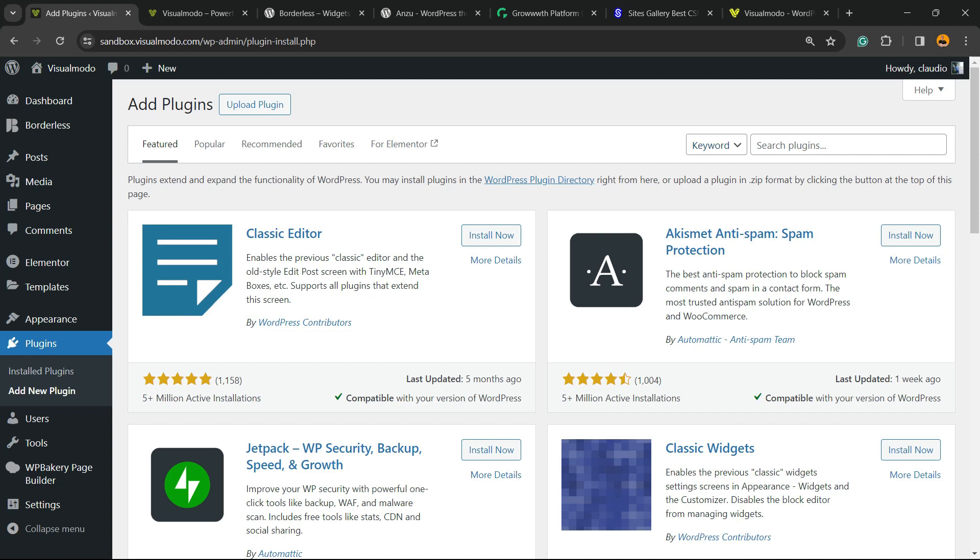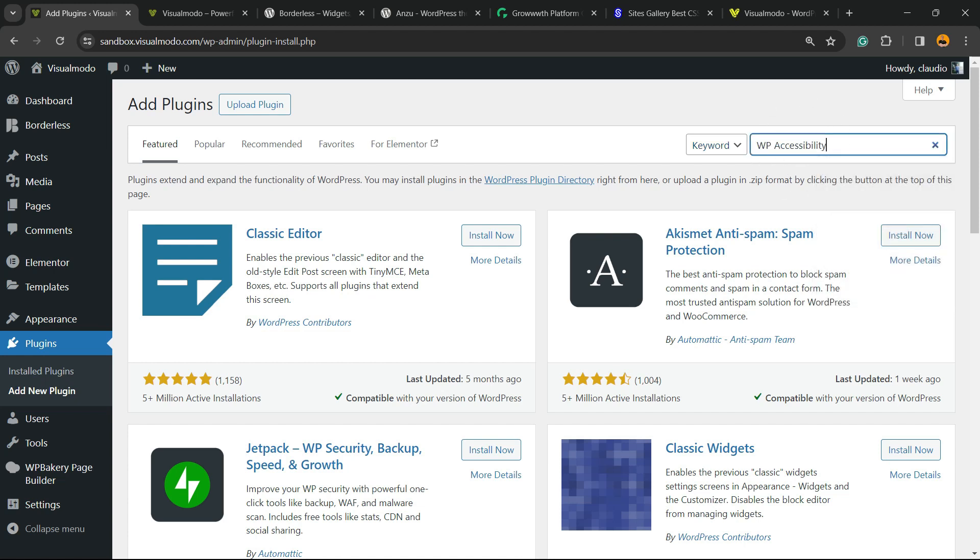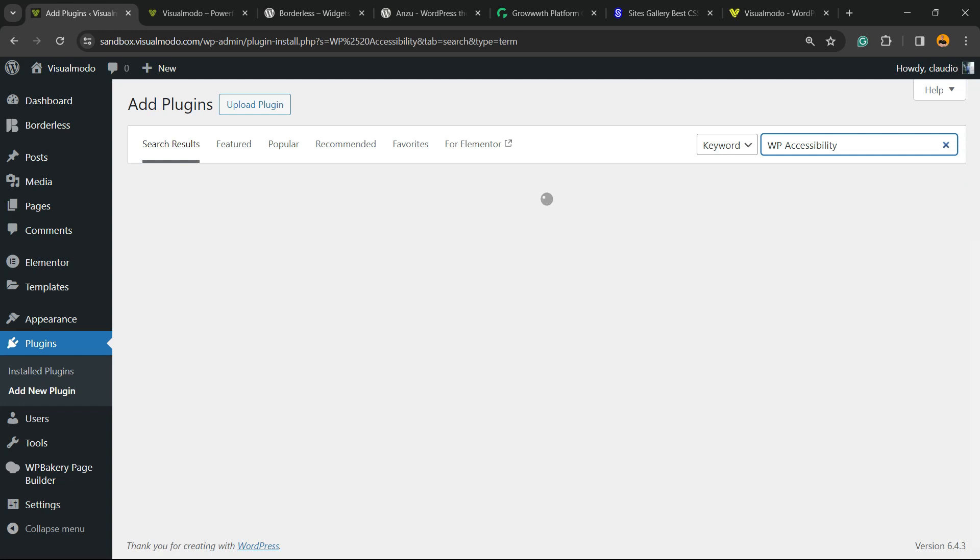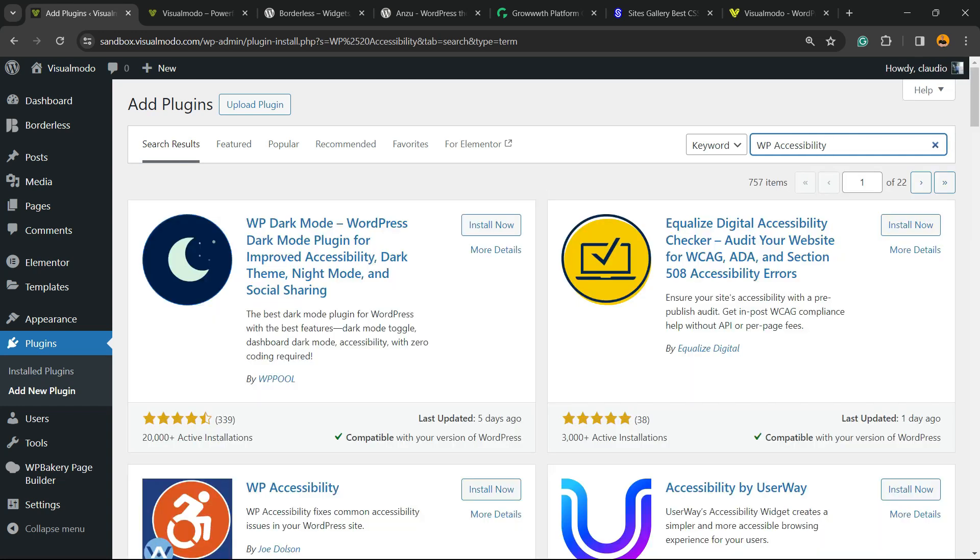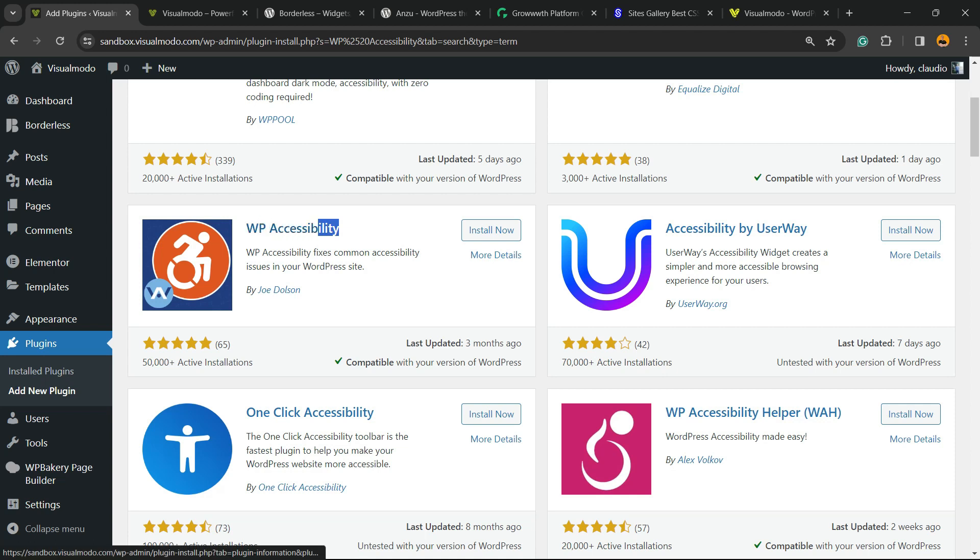Into the upper right corner of our screen, next to the keyword field, we're going to see a search box called Search Plugins. Right here we're going to type WP Accessibility, and here is the guy that we're looking for: WP Accessibility.